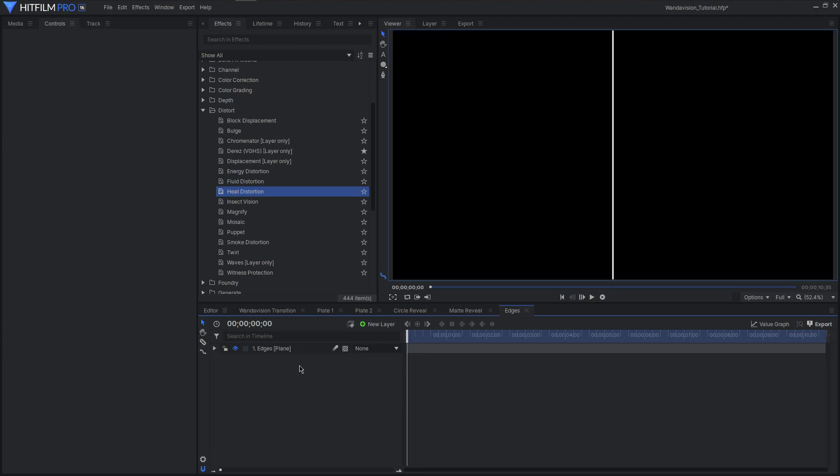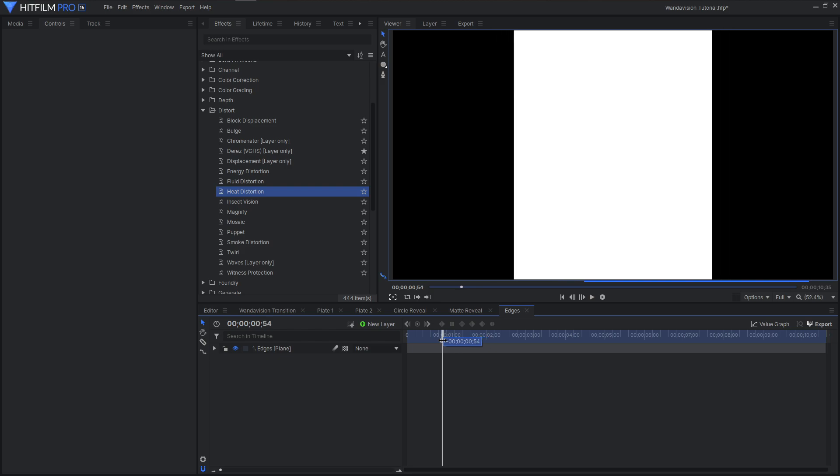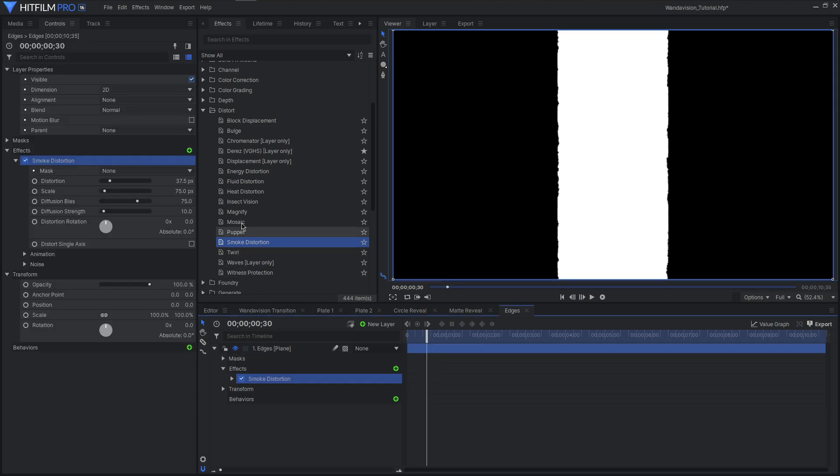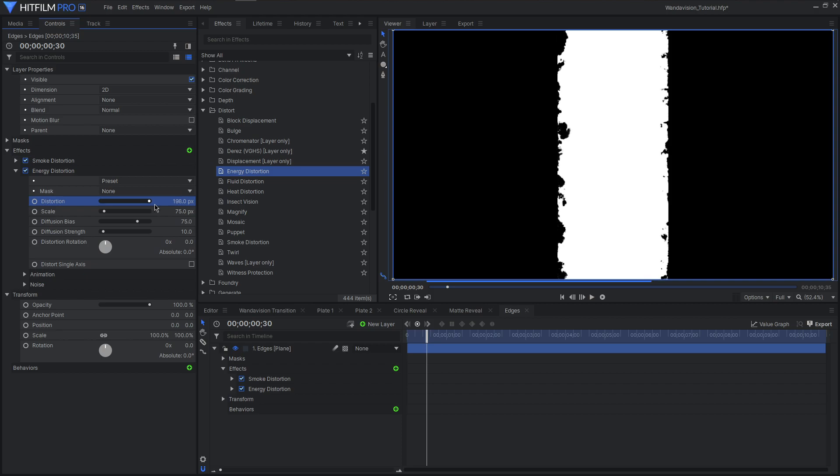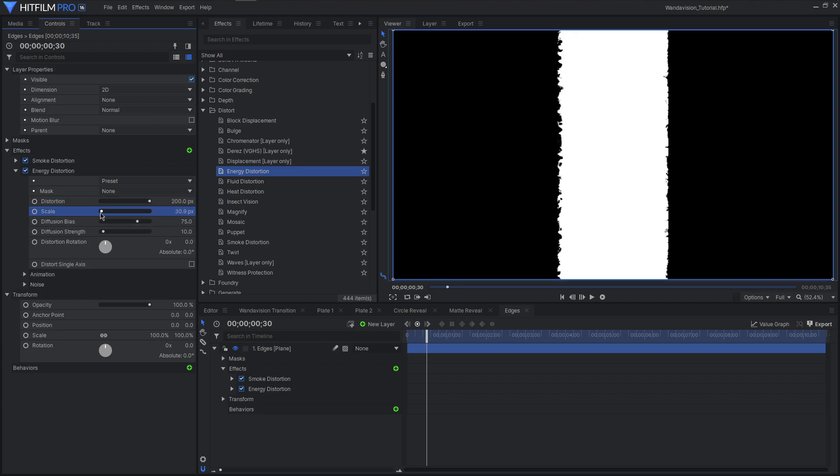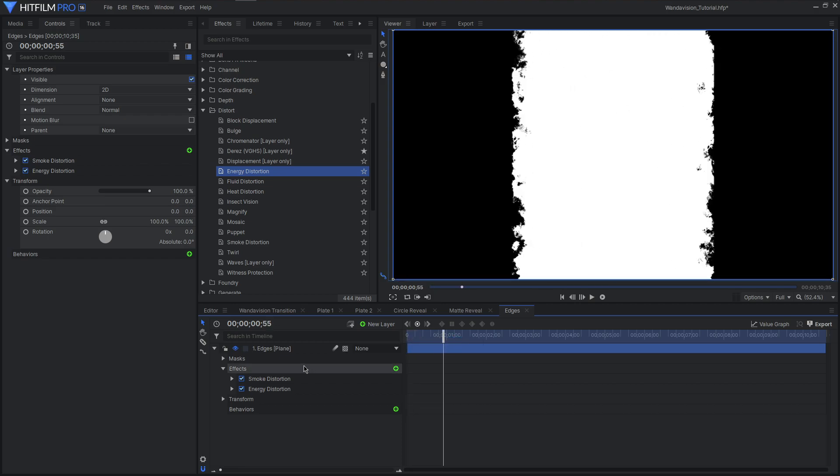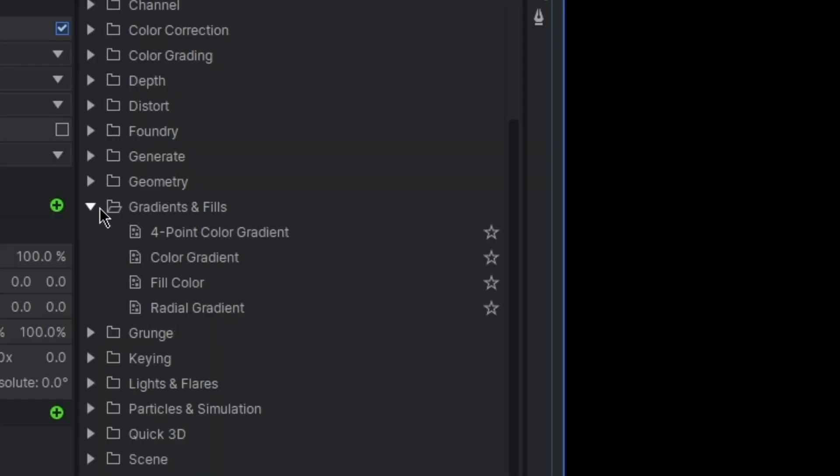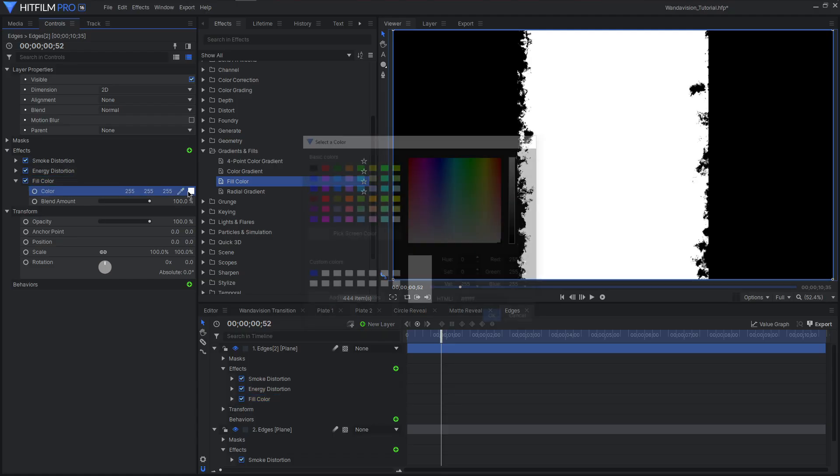Now the animation is the same as our other reveal, but in appearance, we can make this really crazy. First, let's create our distortion. I'm going to keep this nice and easy with a little smoke distortion, followed by an energy distort. Really dialing up the distortion, but lowering the scale to have a high frequency ripple going on. Once you're happy with your effect, duplicate the layer, and apply a fill effect from the gradients and fill drop down.